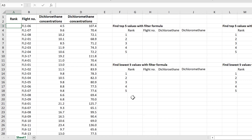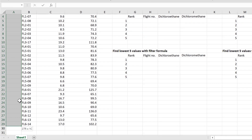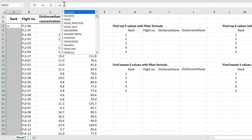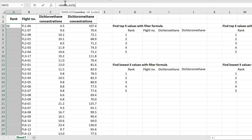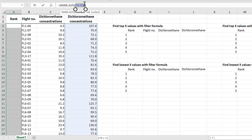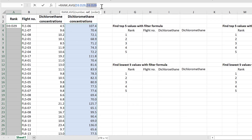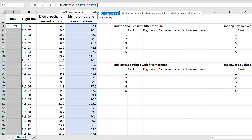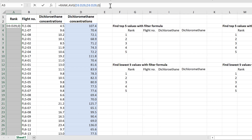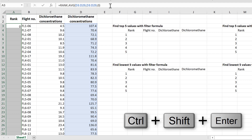We're going to start by using the RANK.AVERAGE formula. Select the whole column, then type in =RANK.AVERAGE, select the range you want to search — in this case the dichloromethane concentrations — then a comma, and select the range a second time. The order I want is descending, so put a zero in and close the brackets. Because this is an array formula, press Ctrl+Shift+Enter to calculate.